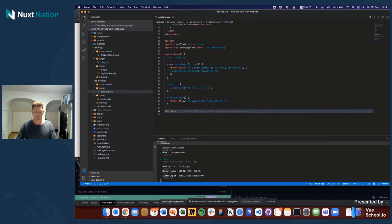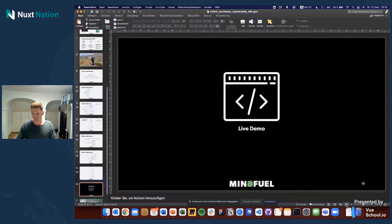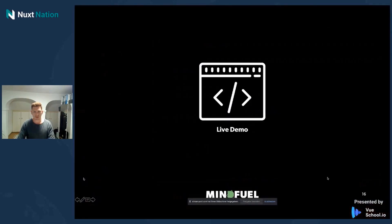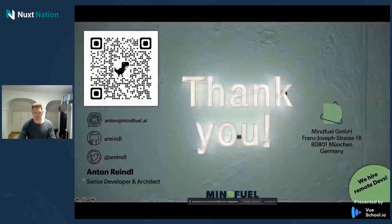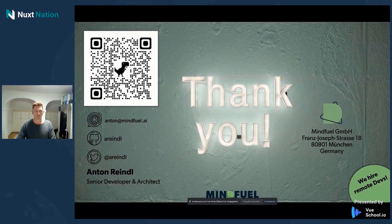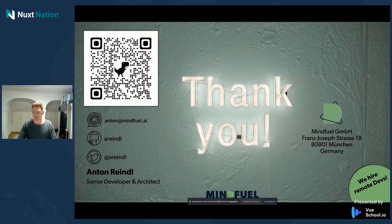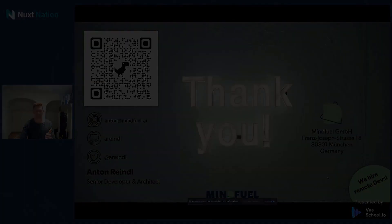That's all I wanted to show. If you have any questions, feel free to approach me or ping me by email — I'm happy to hear your feedback. Thank you so much for having me and see you around.